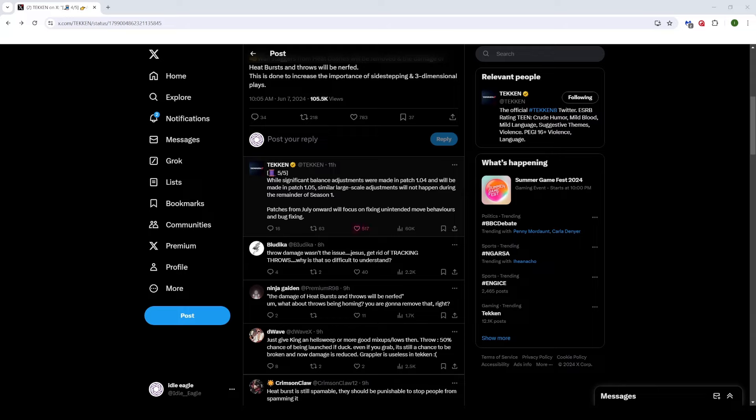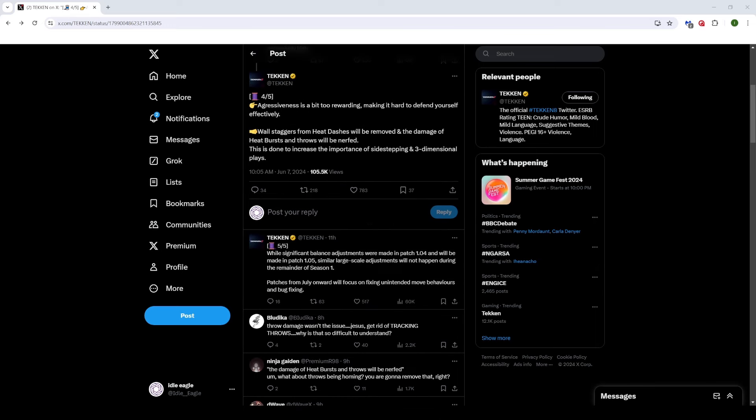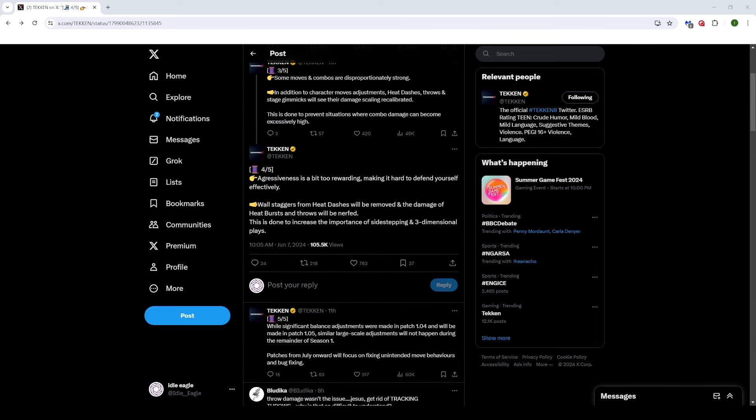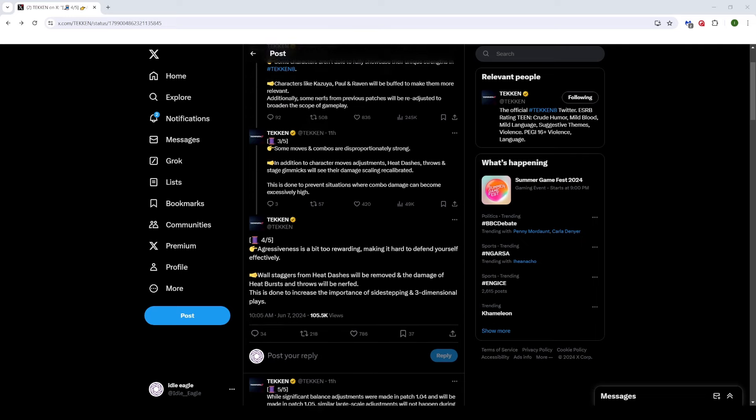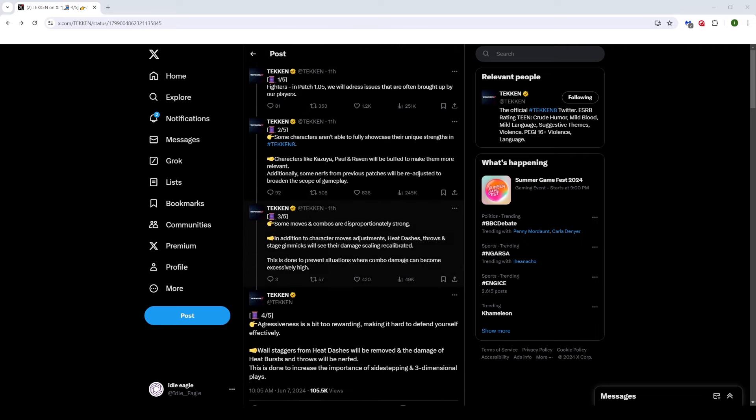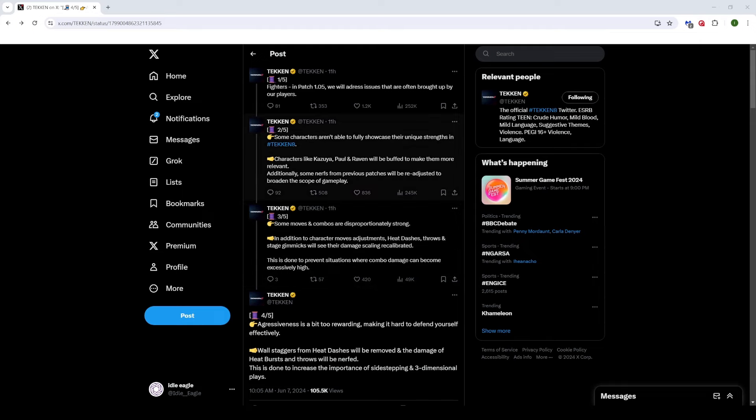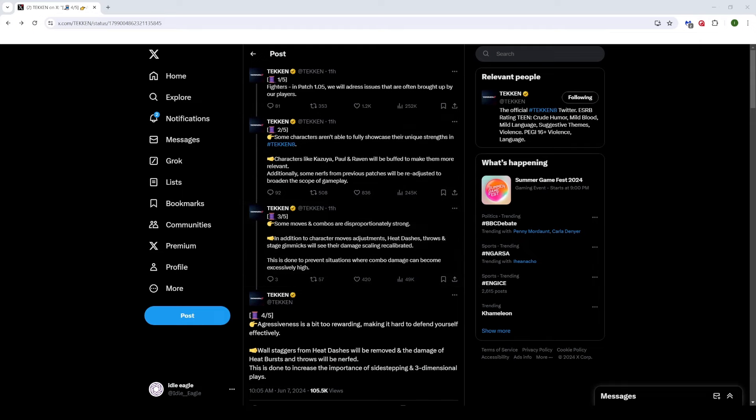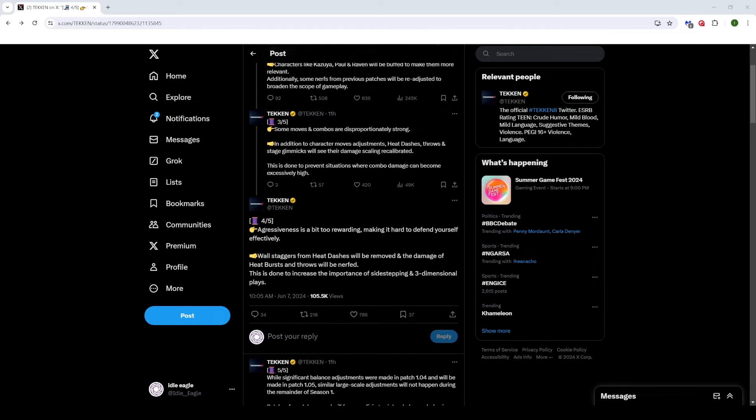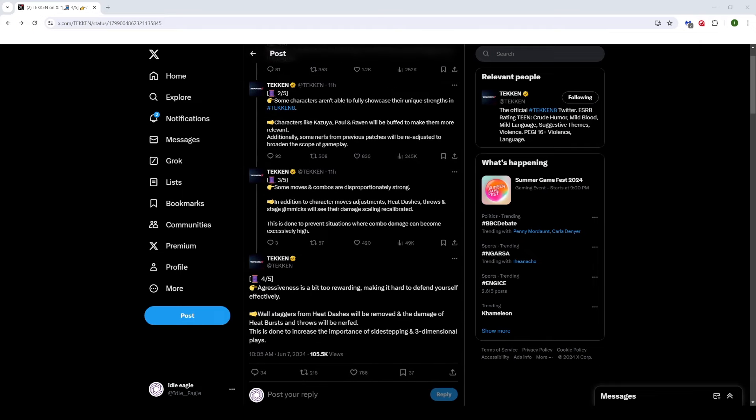Patches from July onward will focus on fixing unintended move behaviors and bug fixing. So this is the big one, right? This and the May patch are the big ones. So after this one, we won't see any large-scale balance patches or changes to system mechanics. So this is going to be the big one. I'm very happy personally. I'm very happy that they talked about all the things that the community has been talking about. Hopefully again, heat burst and throws won't be homing anymore. That's my biggest hope.